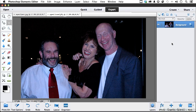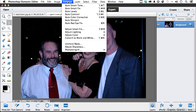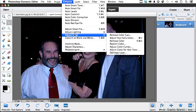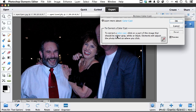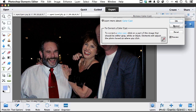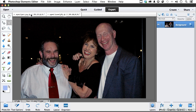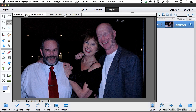Let's go back to Enhance, Adjust Color, and Remove Color Cast. That shirt he's wearing is white, so I'll pick up the eyedropper and click on it. Oh yeah, that's a lot better. Click OK.